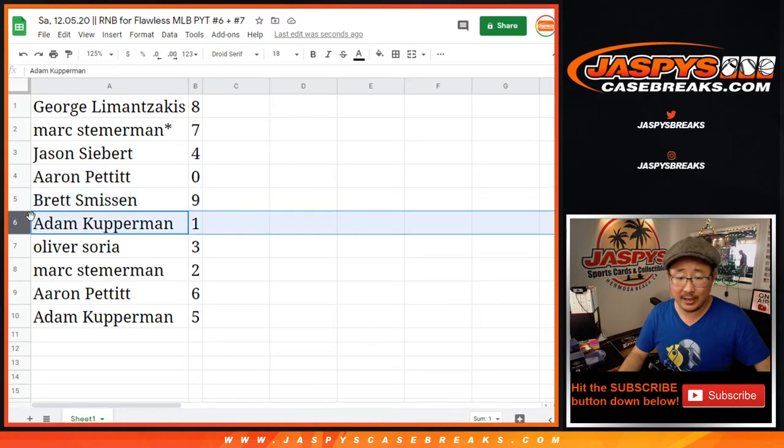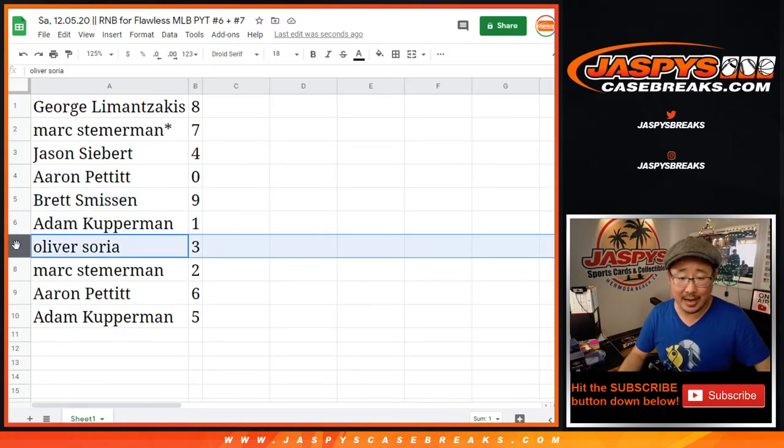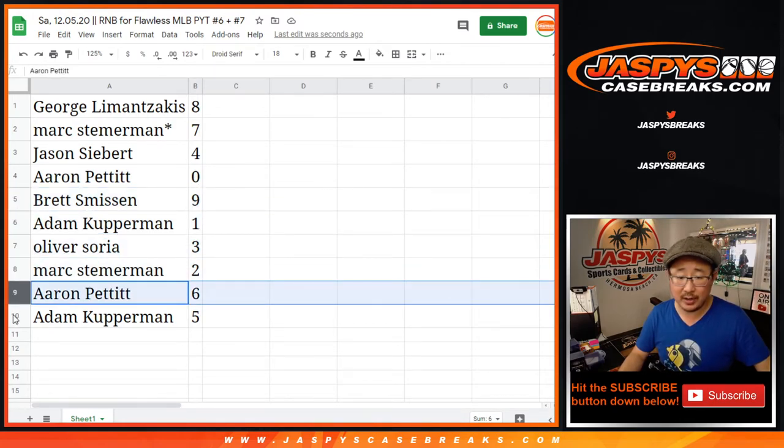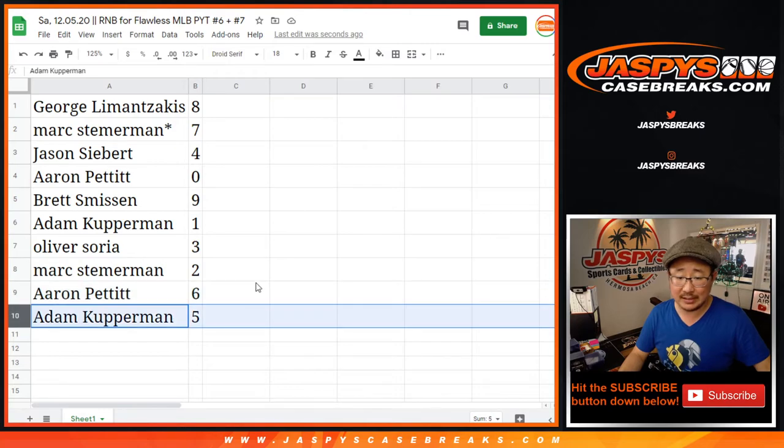Brett with nine. Adam with one. Live one-of-ones going to Adam. Oliver with three. Mark with two. Aaron with six. And Adam with five.